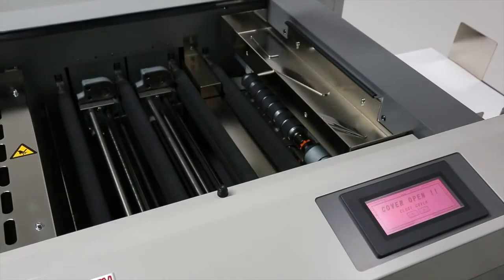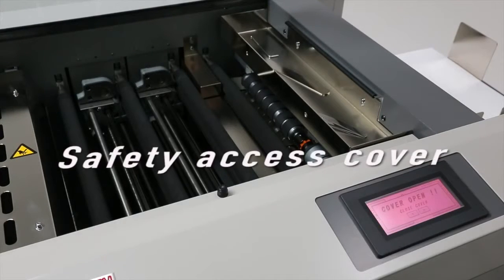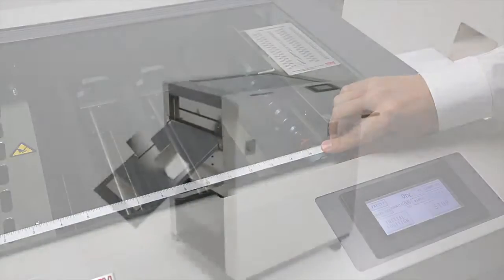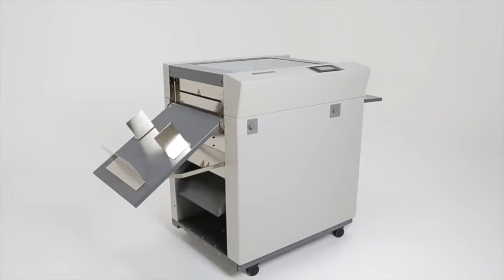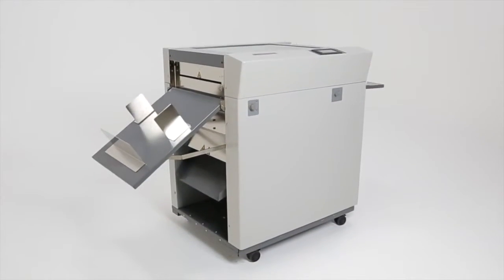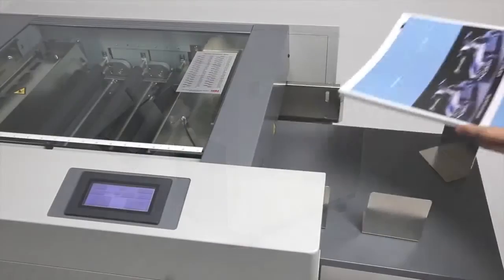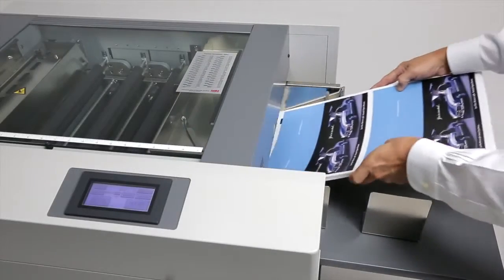The transparent access cover doubles as a safety feature by not allowing the machine to operate when in the open position. Ease of operation is the essence of the AeroCut experience.